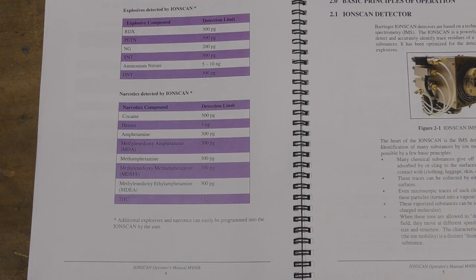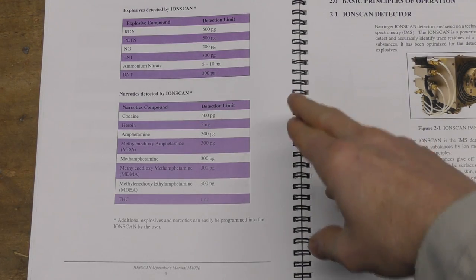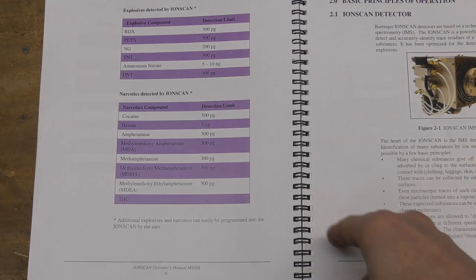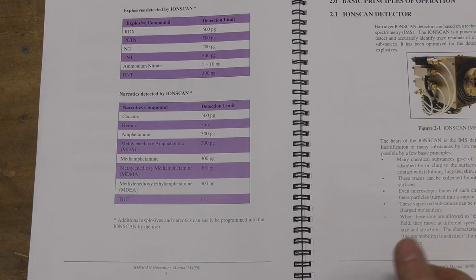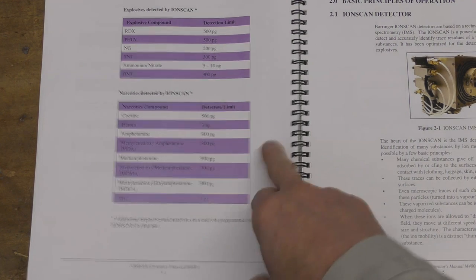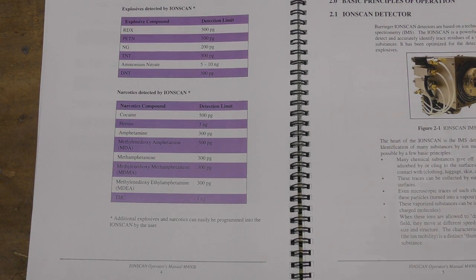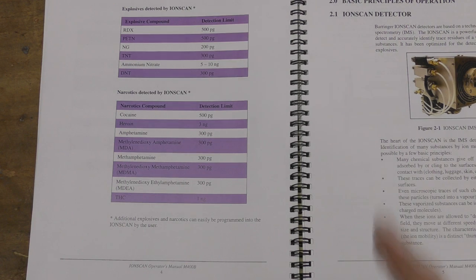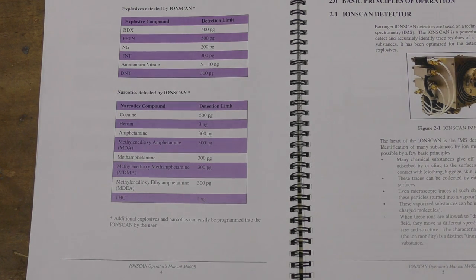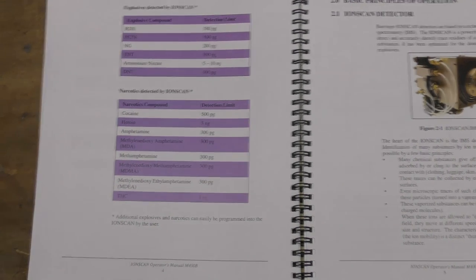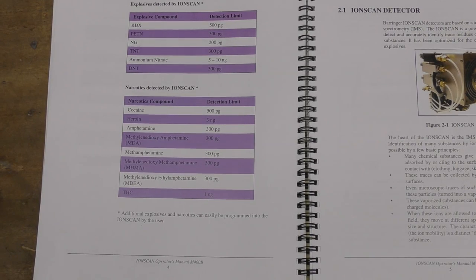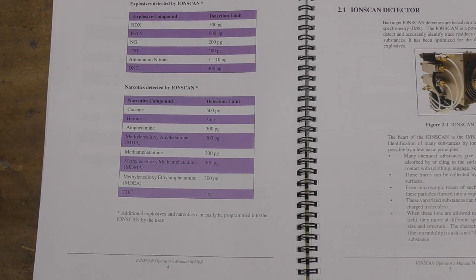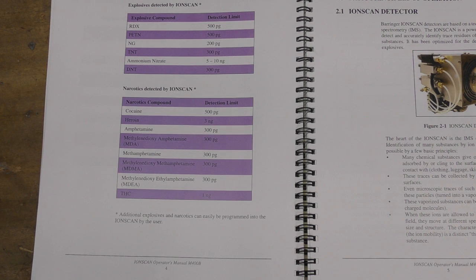There's a list here of what it will actually detect. The limits are pretty low. For explosives, we're talking about hundreds of picograms up to a few nanograms for certain substances. For narcotics, we're in the low hundreds of picogram detection thresholds. What's interesting is you can actually program other substances into this. You can do it with just a sample of the substance you're trying to detect, and it will generate a signature from that you can then detect subsequently.